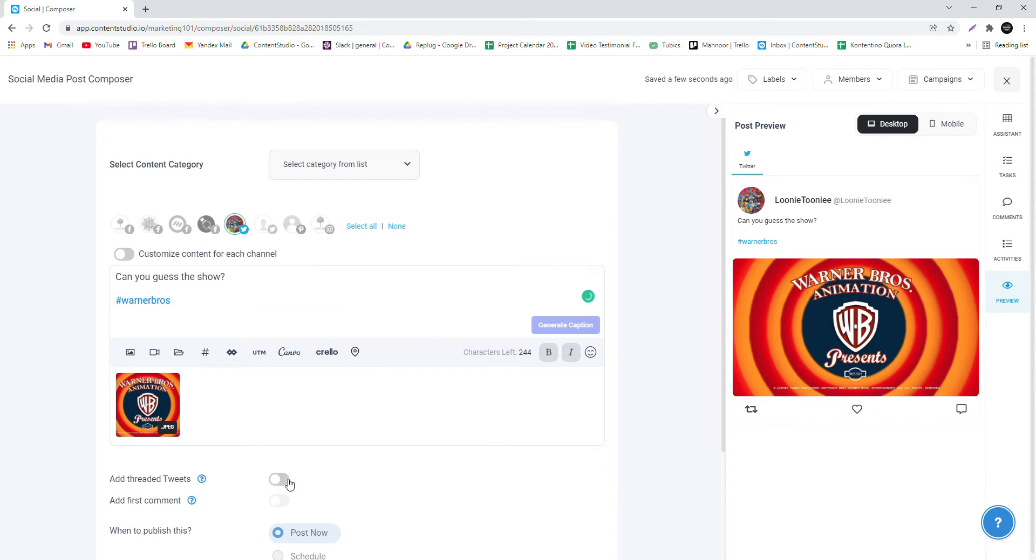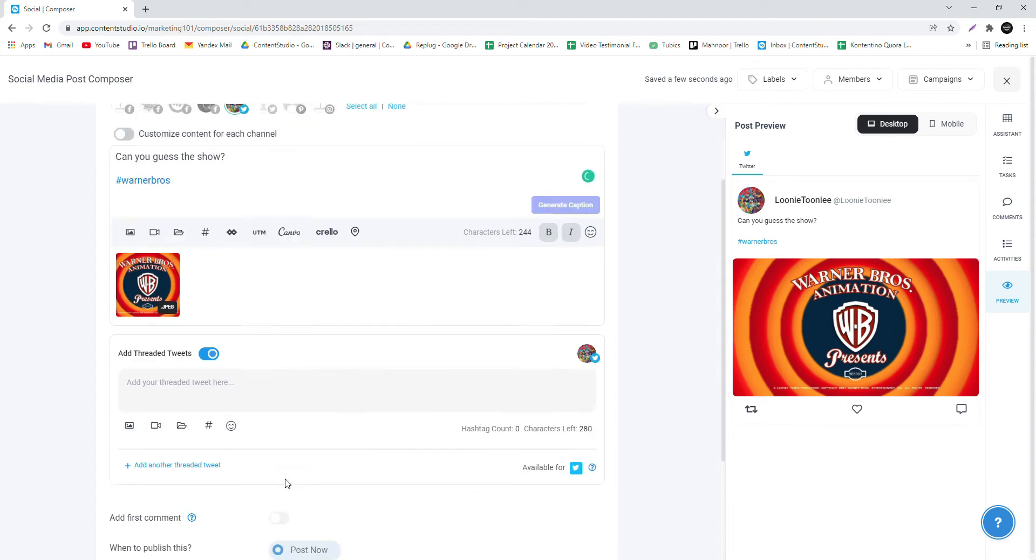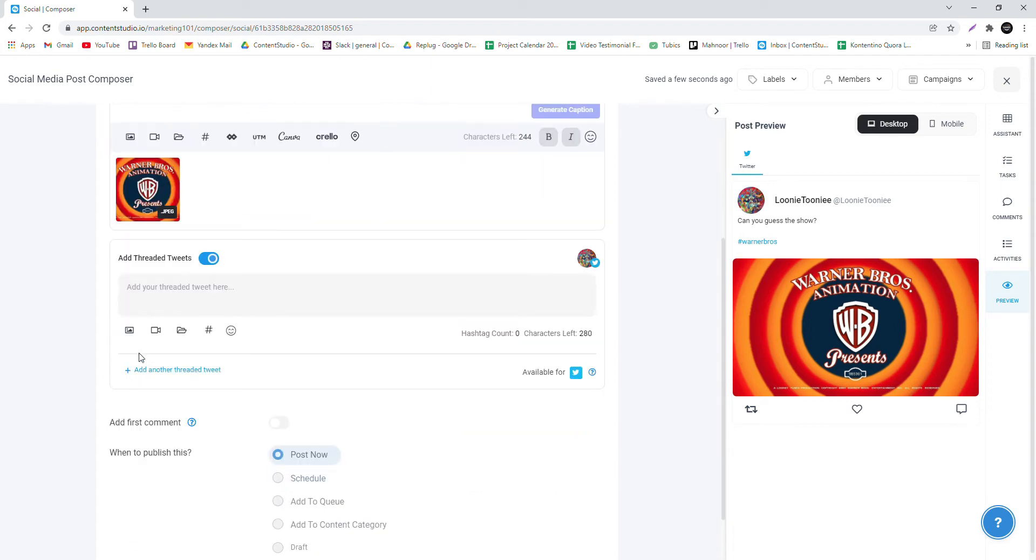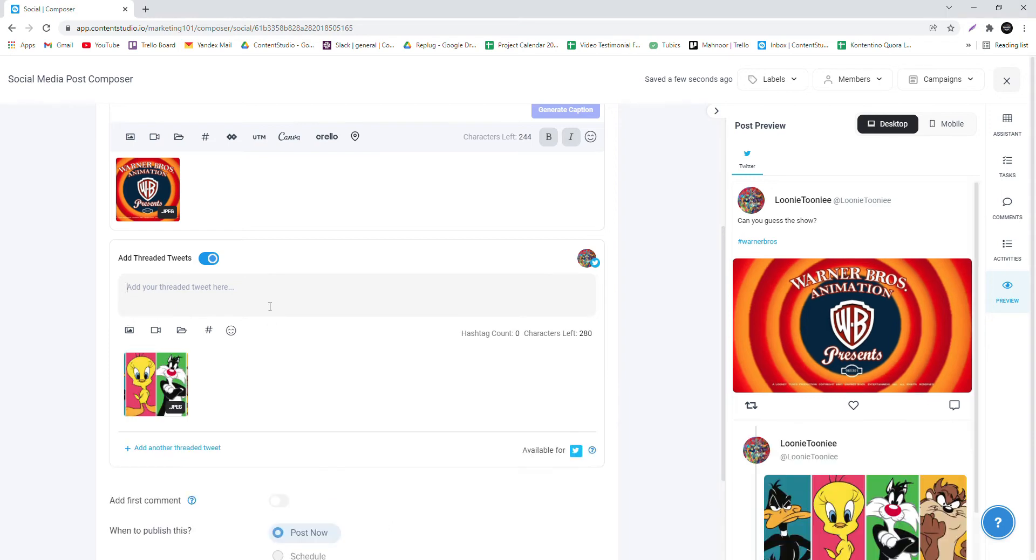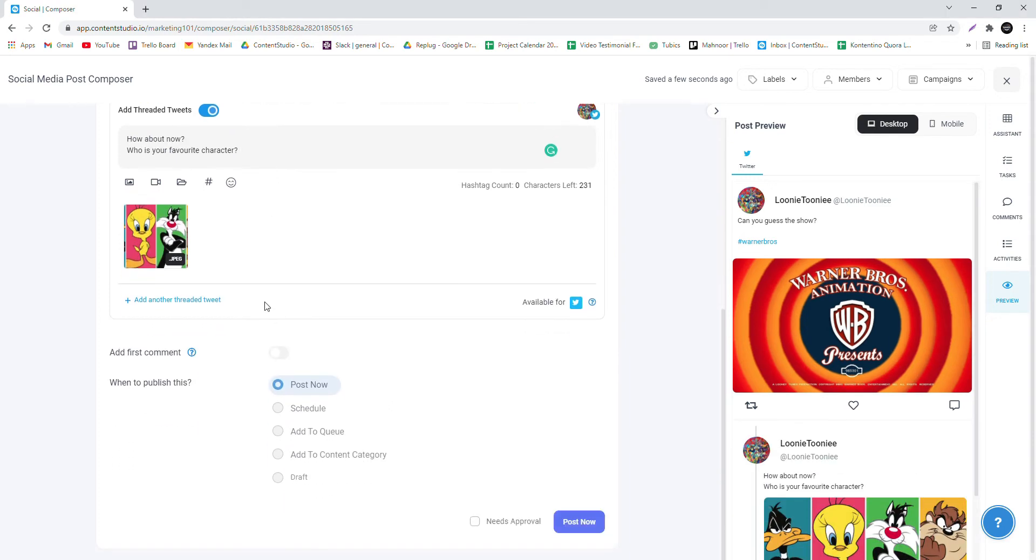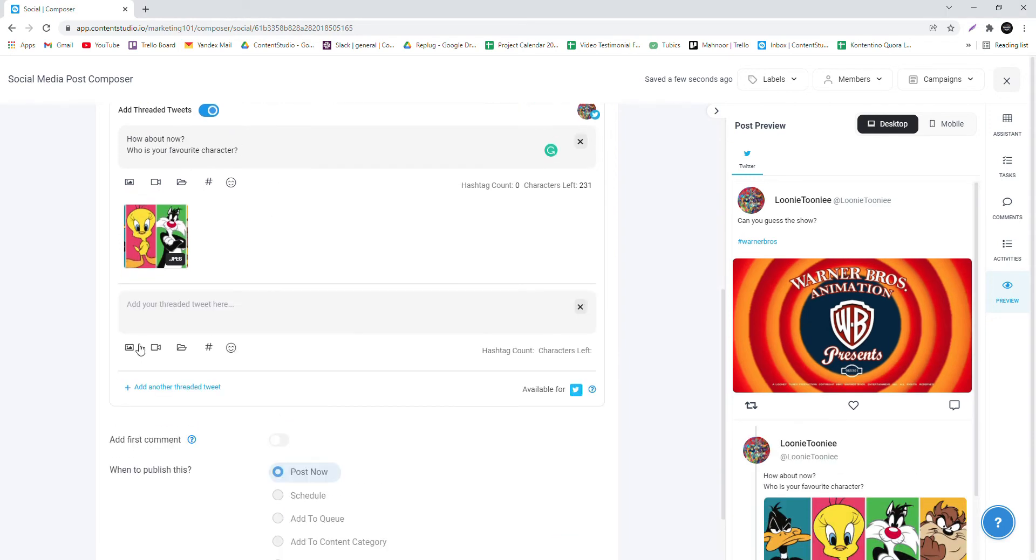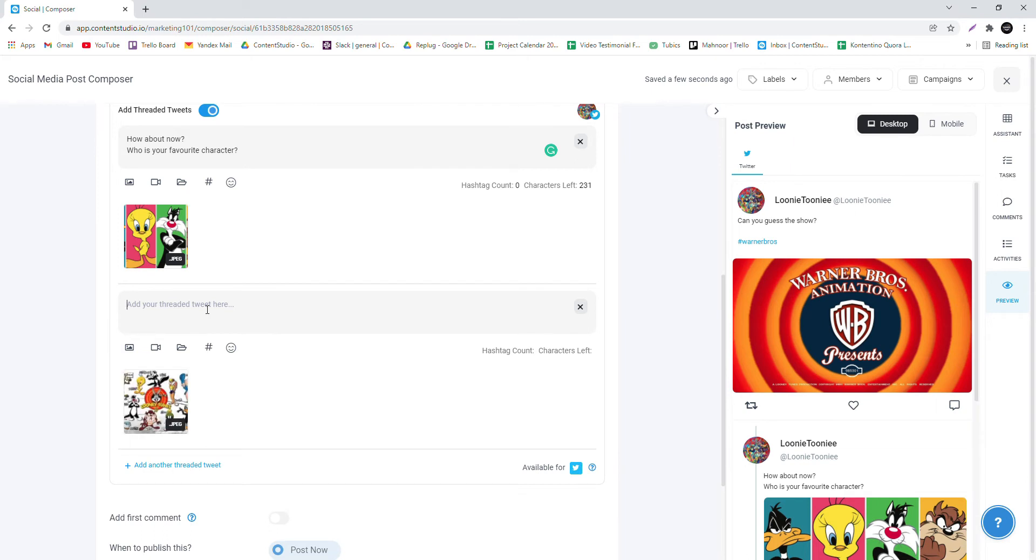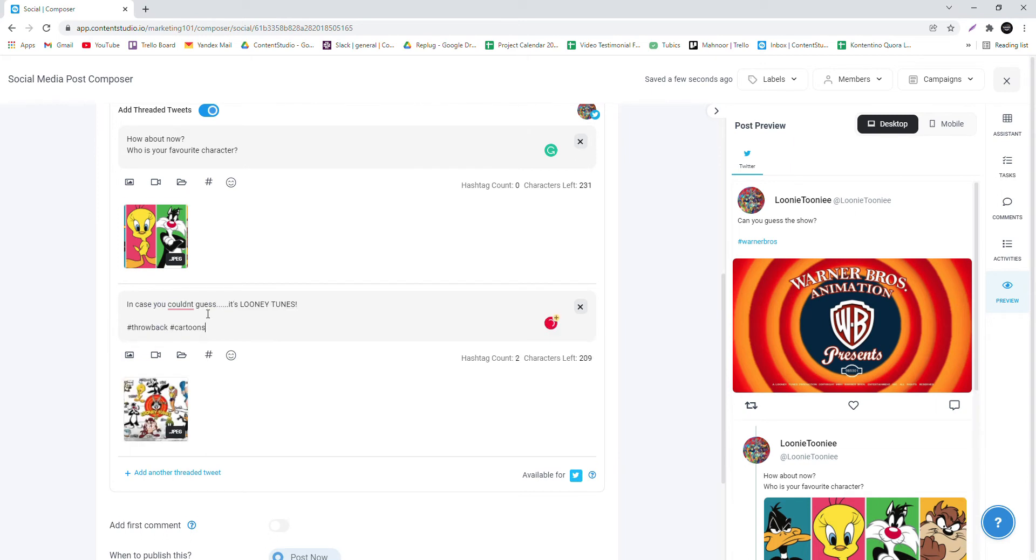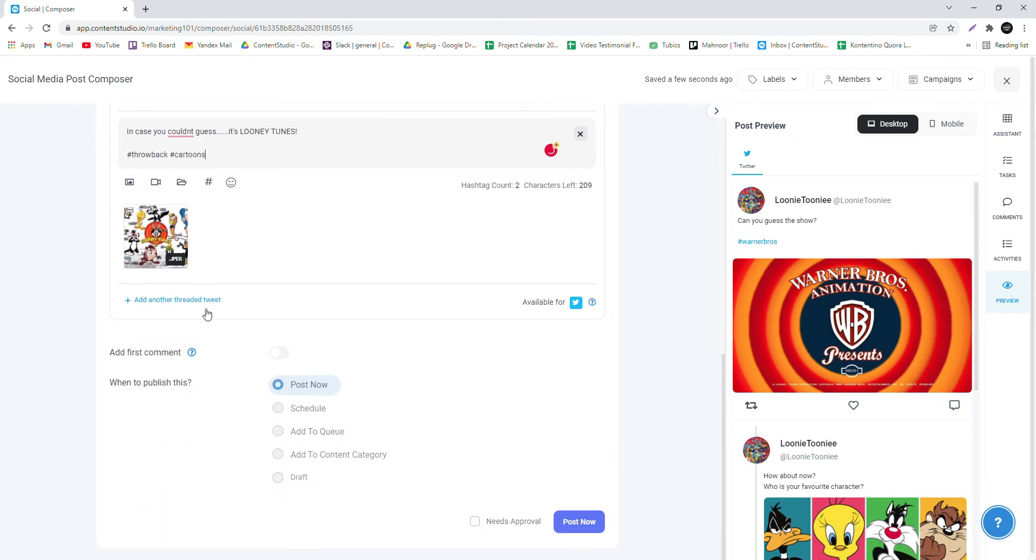Click on the Threaded Tweets option below. Select an image for the Threaded Tweet you want to add, write a caption for it. You can add as many as you like by clicking the Add Another Threaded Tweet option below.